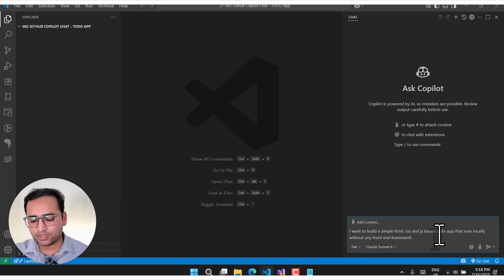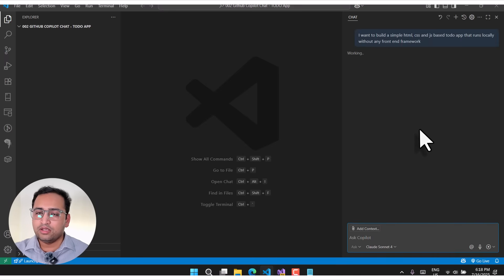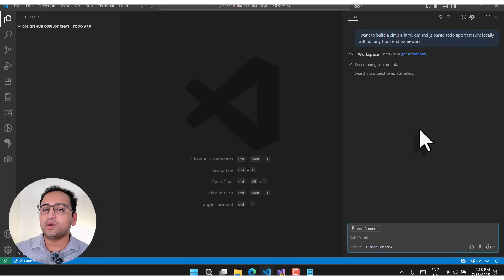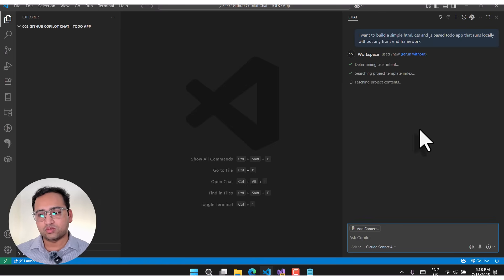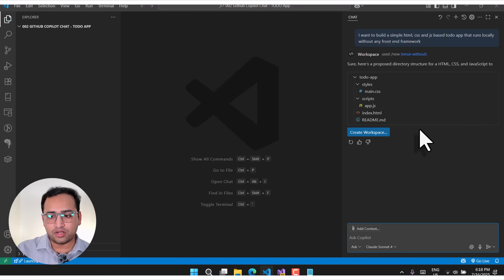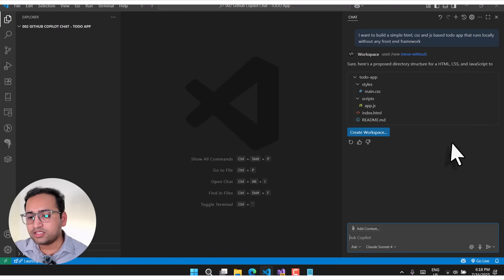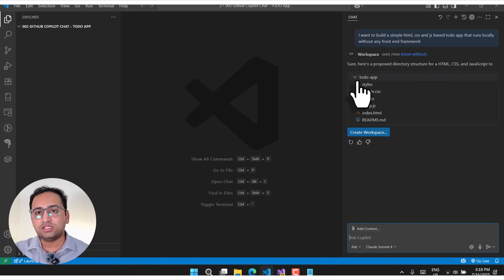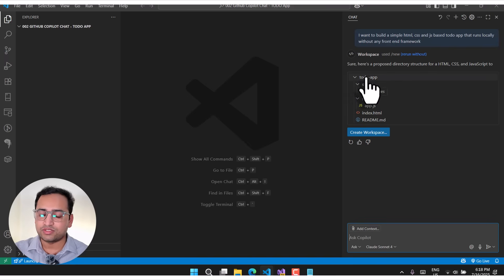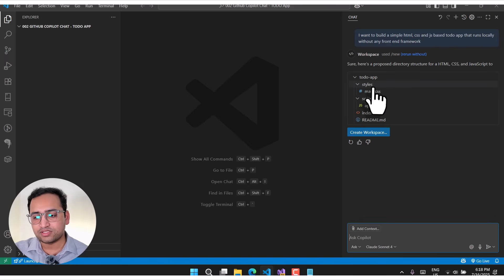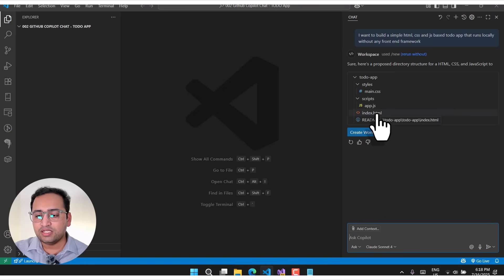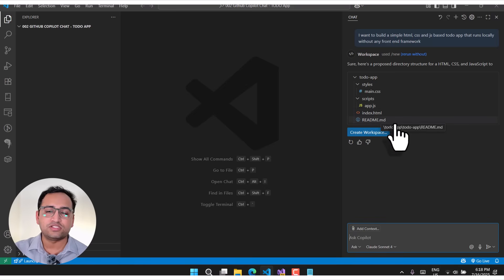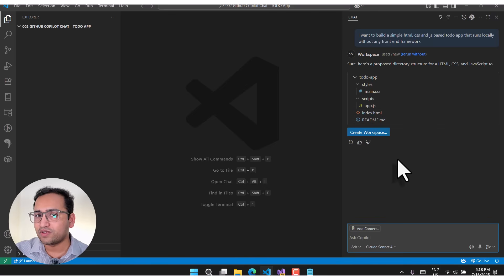Based on your input, GitHub Copilot will analyze and figure out the answer. It is suggesting we create a new workspace. Here is the folder structure to use: a to-do app folder containing a styles CSS file, app.js, index.html, and a README.md markdown file. First we need to set up this workspace.